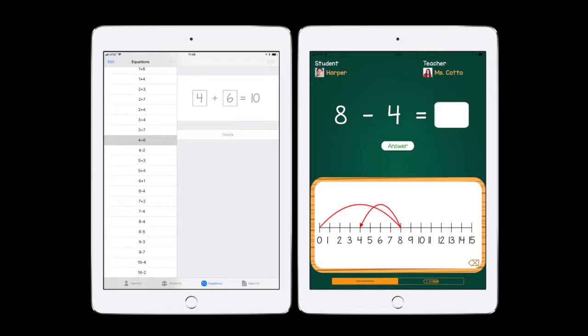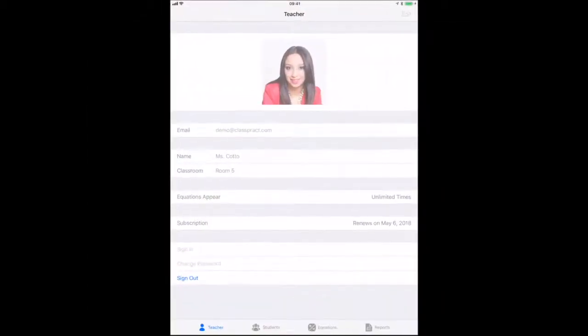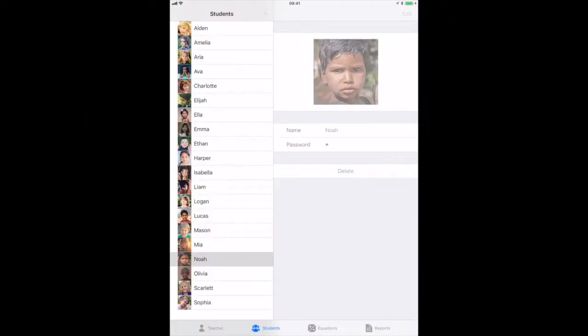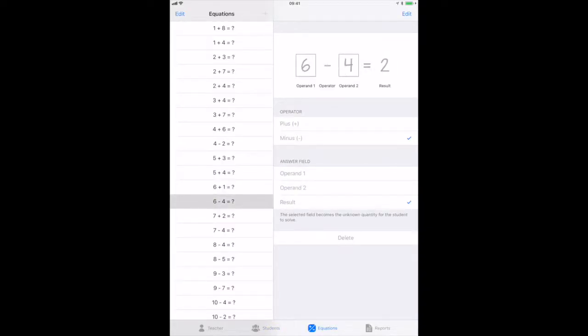It starts with your equations. In the Teacher app, select addition, subtraction, the terms, and which term you want the students to answer.